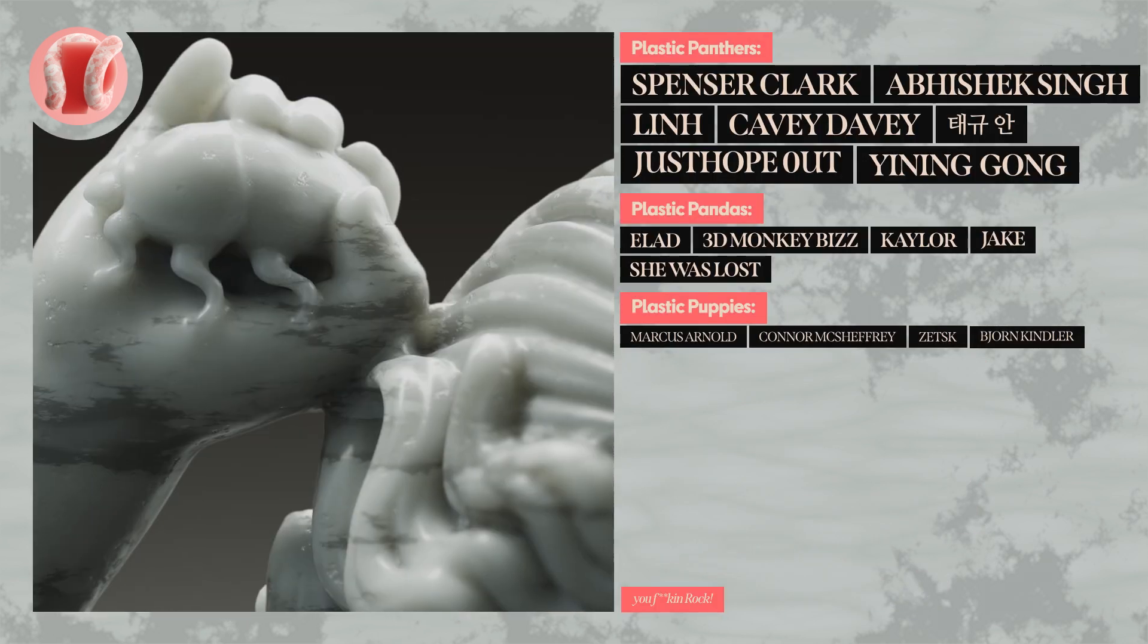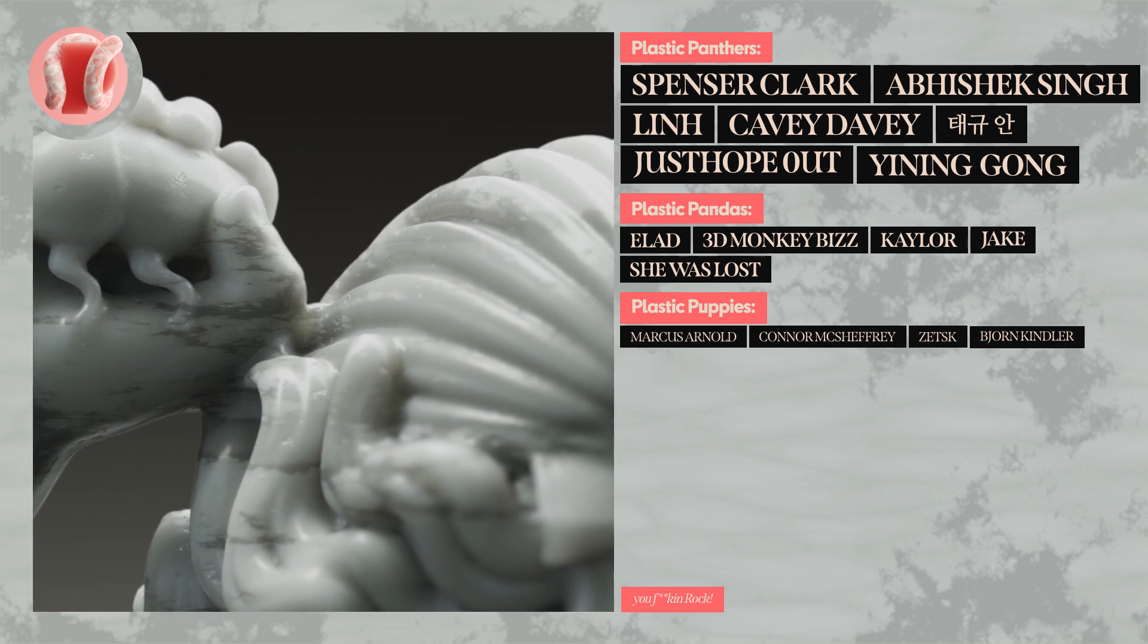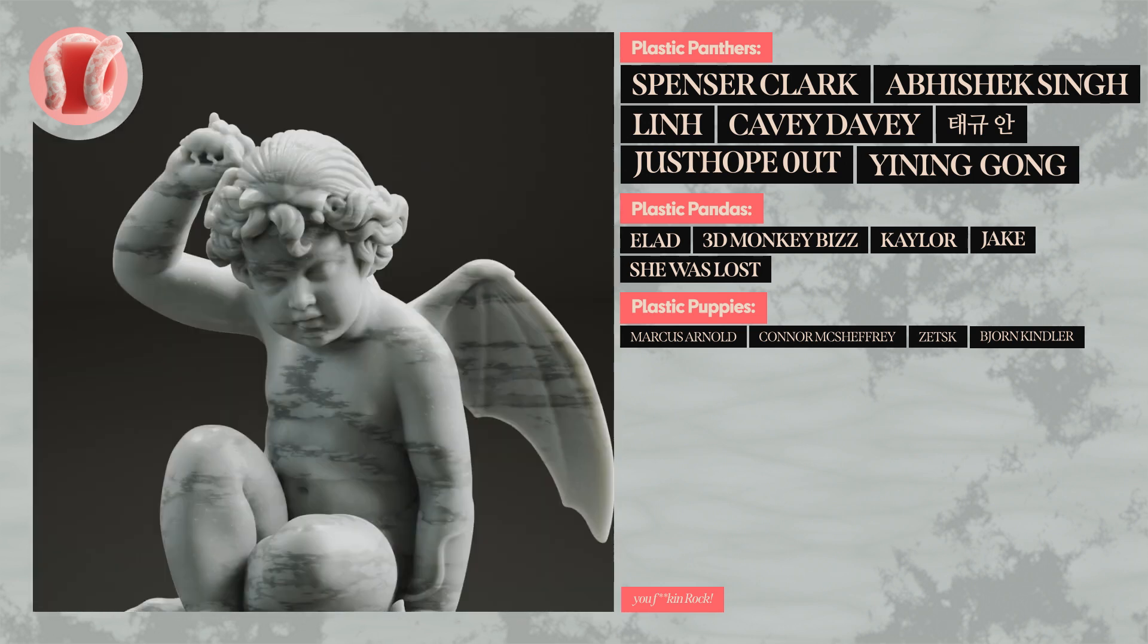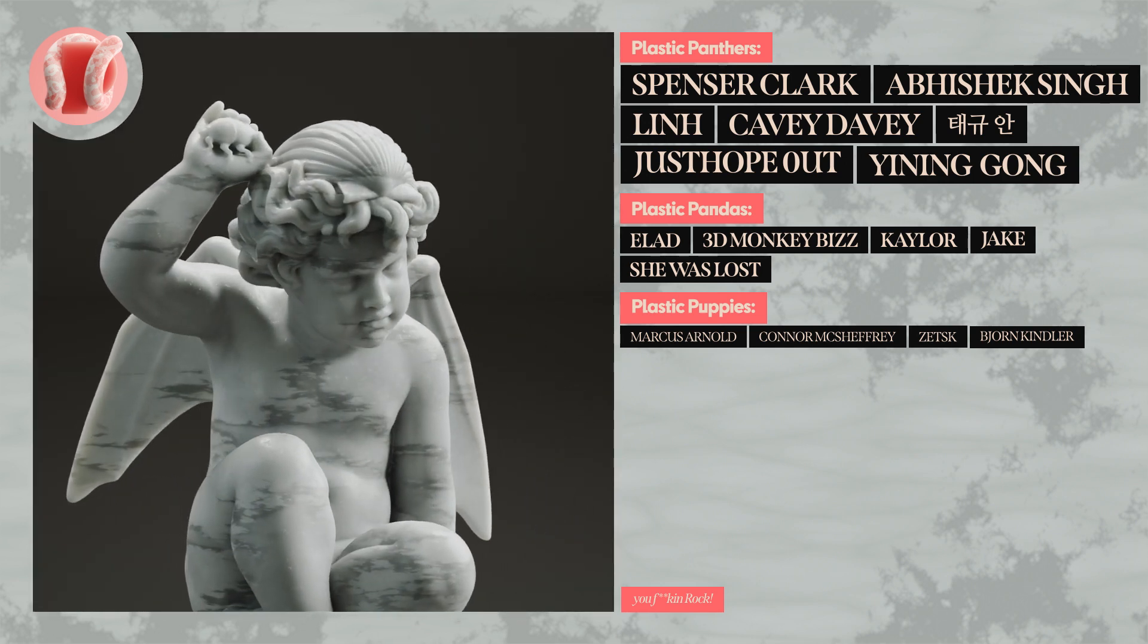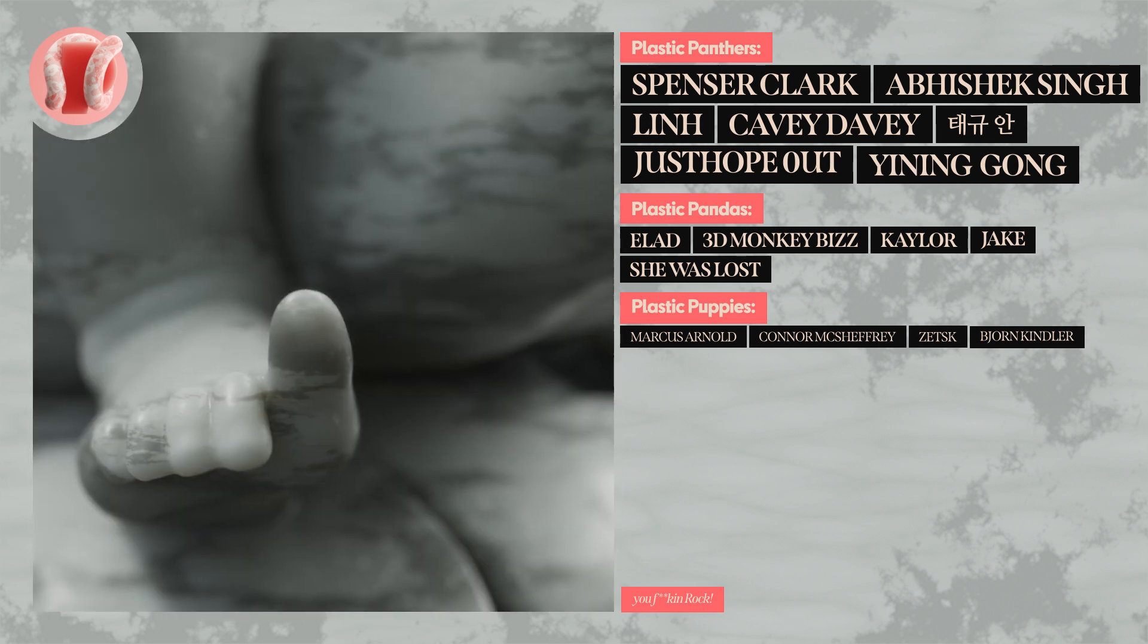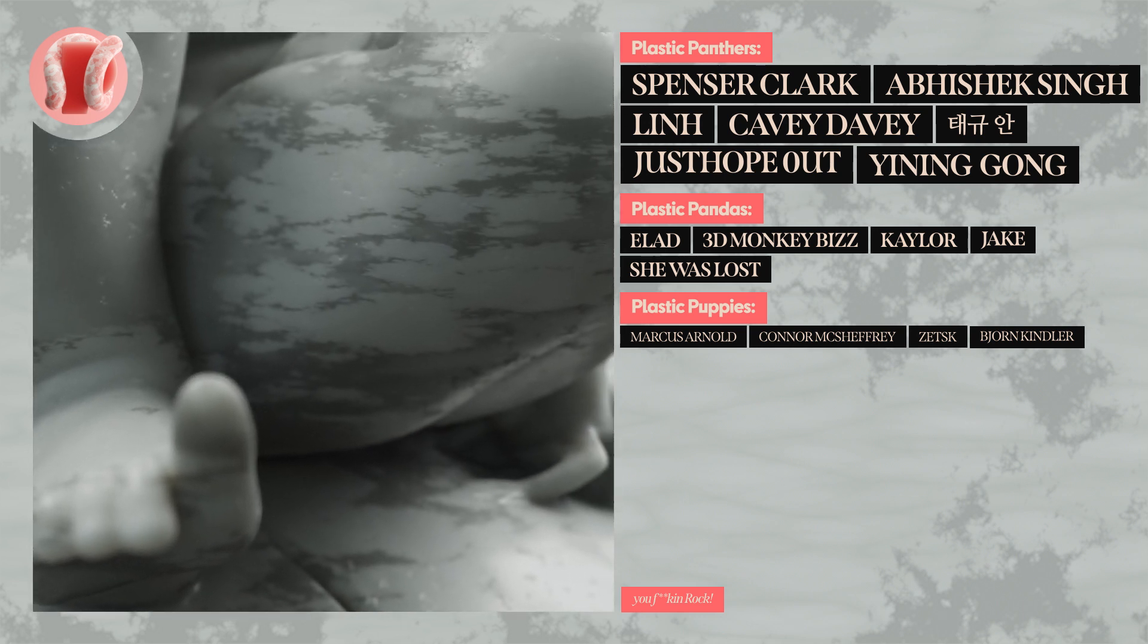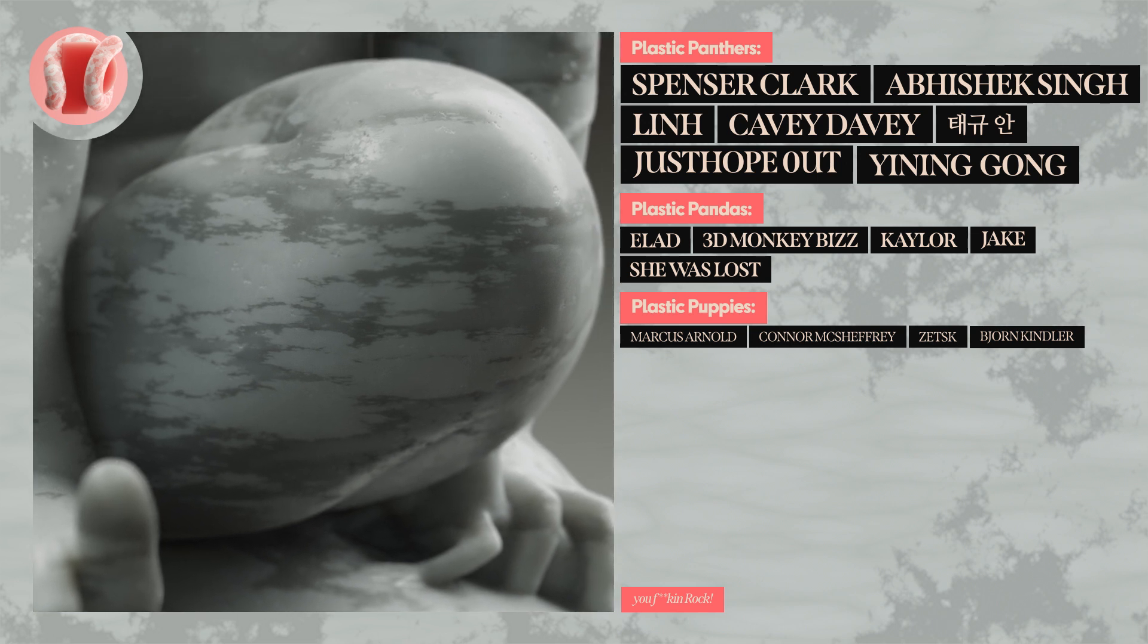Shoutout to Spencer Clark, Abhishek Singh, Lin, KV Davey, TechYuan, JustHopeOut, YinNingGong, Elad, 3DMonkeyBiz, Kayler, Jake, SheWasLost, Marcus Arnold, Conor McChefri, Zetsk, and Bjorn Kindler for being amazing patrons and members.